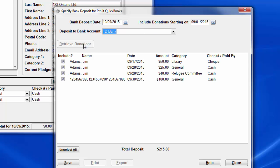That retrieves all donations that weren't included in a previous bank deposit, that are on or after the date you specified, and that don't have a paid-by value that was unchecked in that configuration window we did, like credit card, etc.